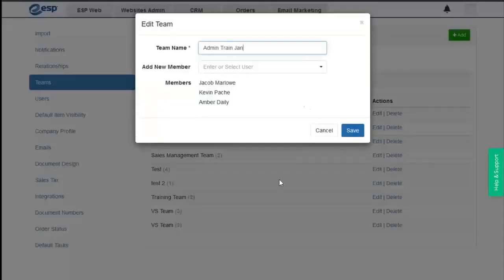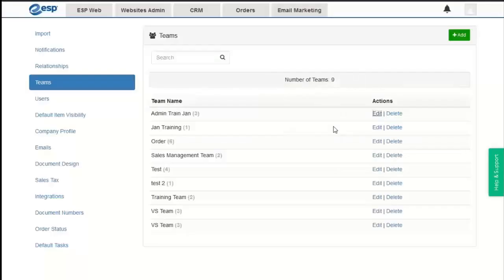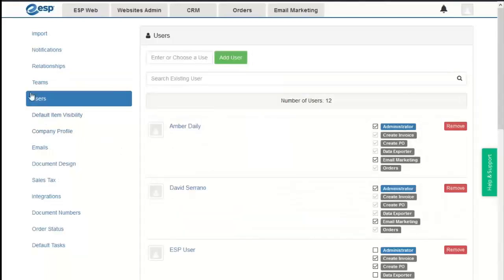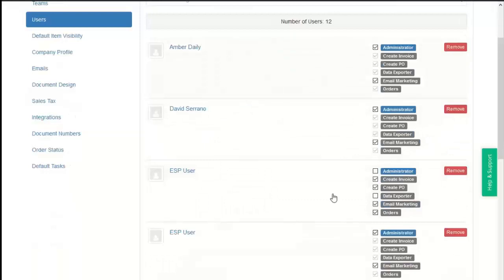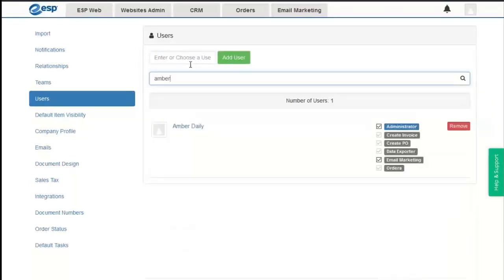If we have a larger list of users, we can also type into the search box to find specific users. Next, to see the users themselves, we choose the Users option. Any active users within our company will be listed here, and we can locate users by entering their first name in the search existing user box.